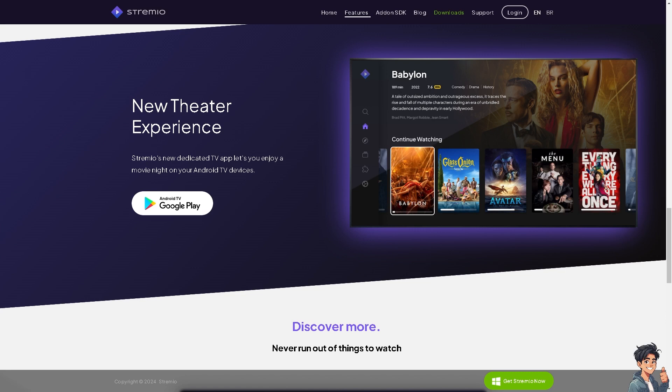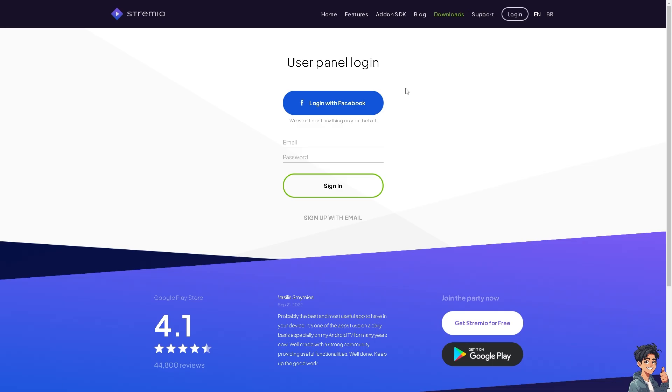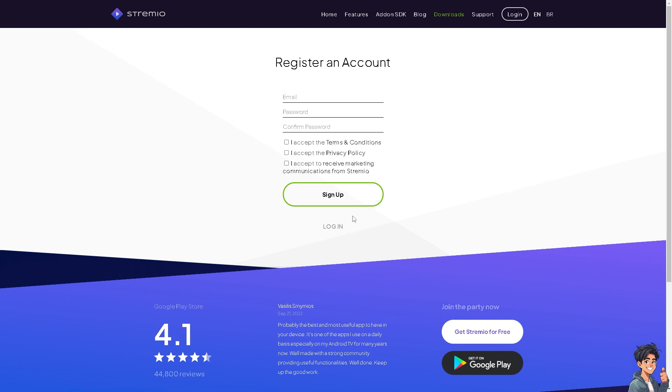Welcome back to ANDThis Guides. In today's video we are going to show you how to fix Streamio subtitles not working. Let's begin. The first thing you need to do is to log in using your credentials. If this is your first time in Streamio, click the sign up option and follow the on-screen instructions.